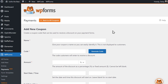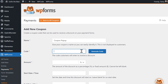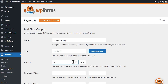On the following page, you'll be able to configure the details of your coupon code. Create a name for your coupon in the Name field, and in the Code field, type in the code you want customers to use to receive discounts. If you want the add-on to create one for you, click on the Generate Code button. In the Amount field, specify the amount of the discount. This can either be a percentage or a fixed amount.